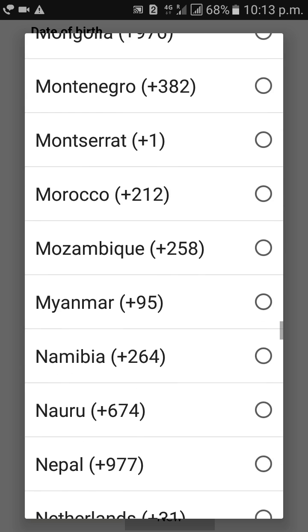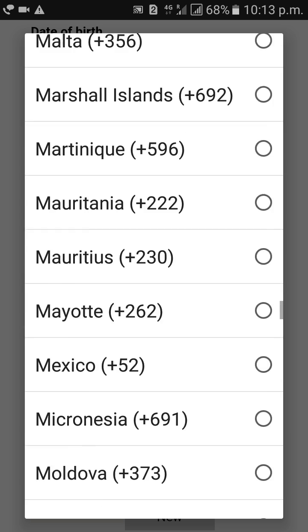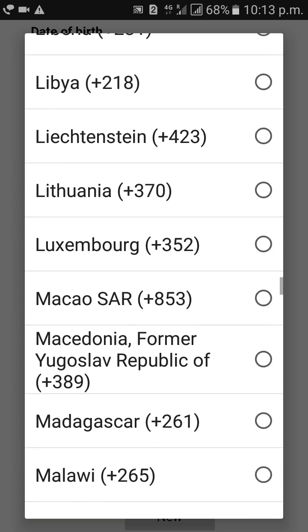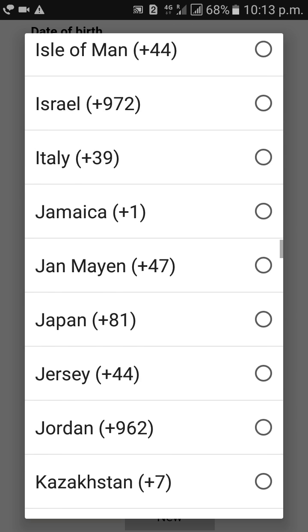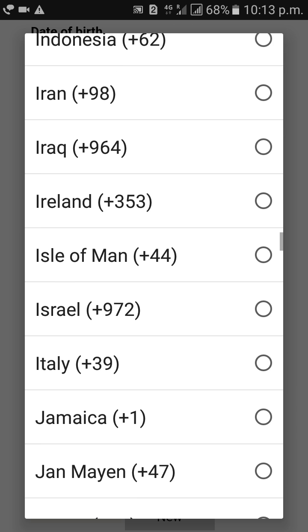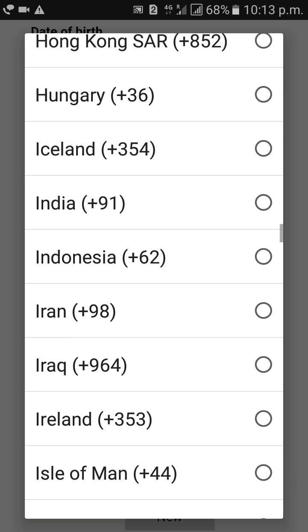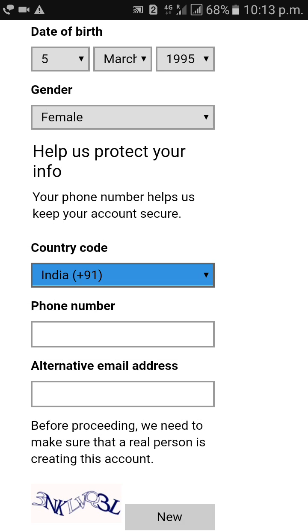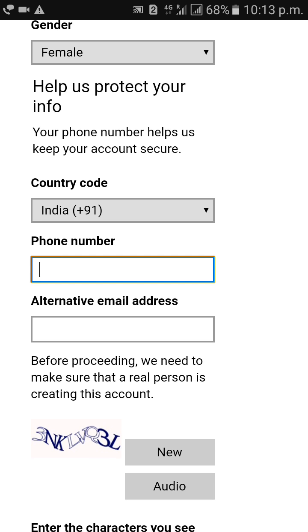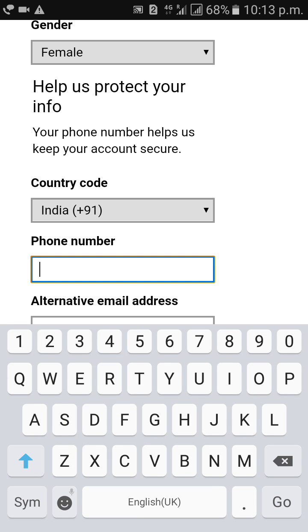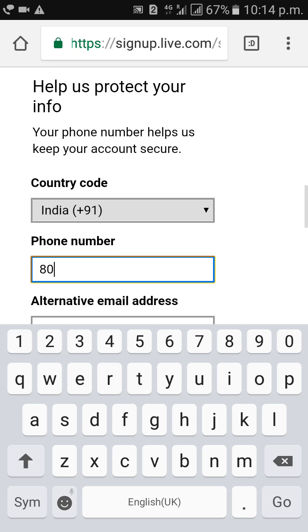Enter your phone number in groups of four numbers.